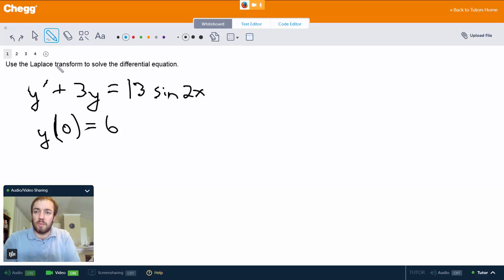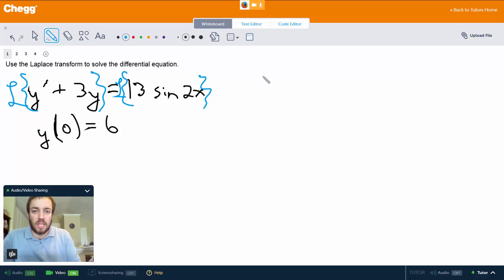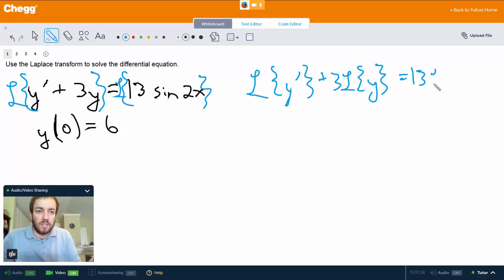The very first thing that we want to do is just take the Laplace transform of both sides, and because the Laplace transform is a linear operator, that's going to give us the Laplace transform of the derivative plus 3 times the Laplace transform of y equals 13 times the Laplace transform of sine of 2x.